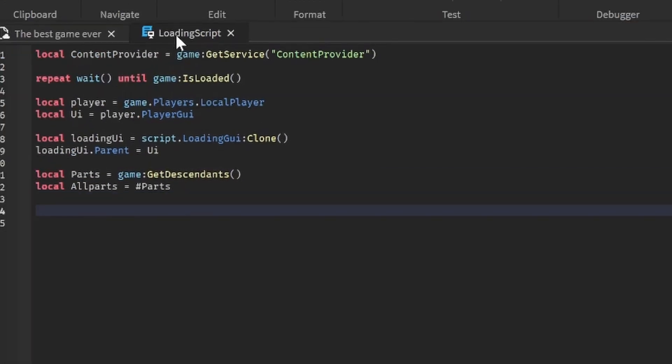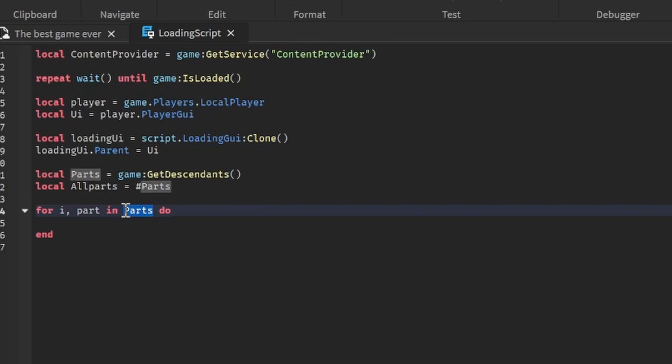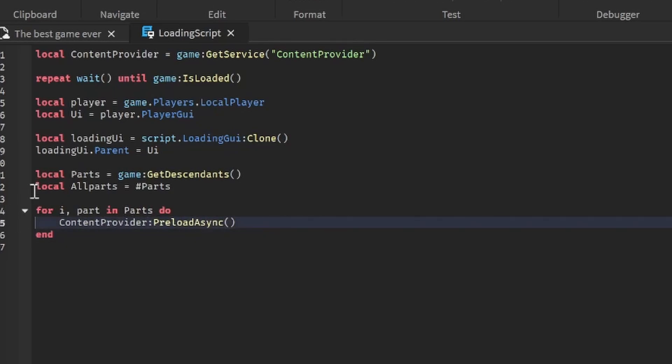Now we need to loop through this number. So to do that we're going to do for i, part in parts do. What this will do: part is going to be the part that we're actually checking in that loop at the moment, and parts is what we're going to be looping through. Once we've done that we actually have to do ContentProvider:PreloadAsync. That's just going to prioritize loading that part at the moment. It's going to load each part like that in order. We're going to get the table and put part in it.